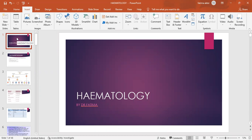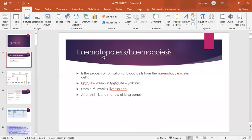So today we are going to study hematology. When studying hematology, we need to know what is hematopoiesis, also known as hemopoiesis. It is the process of formation of blood cells from the hematopoietic stem cell. Now, where does hematopoiesis take place? Normally we think it's from the bone marrow, but what about in fetal life?